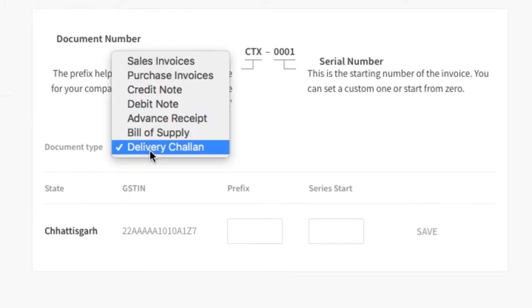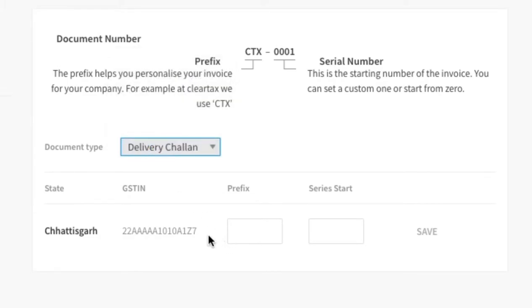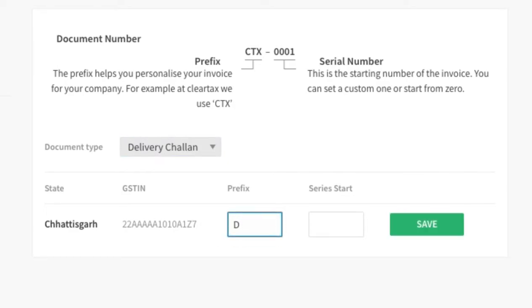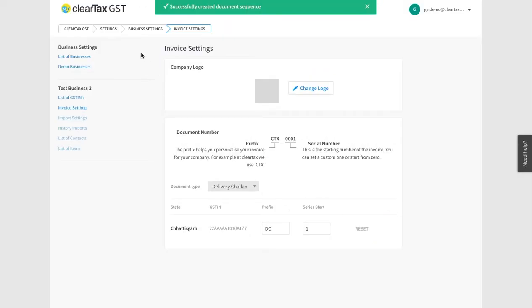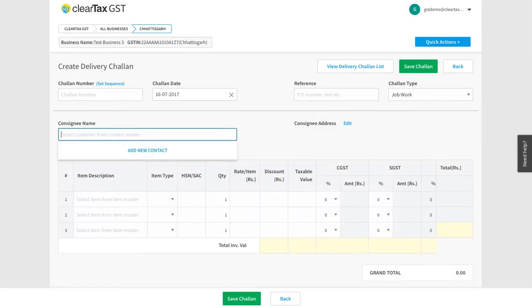Choose the GSTIN you want to set the note for and add a prefix such as DC and the series start such as 001, and then Save. This serial number will now be available on all the bills.